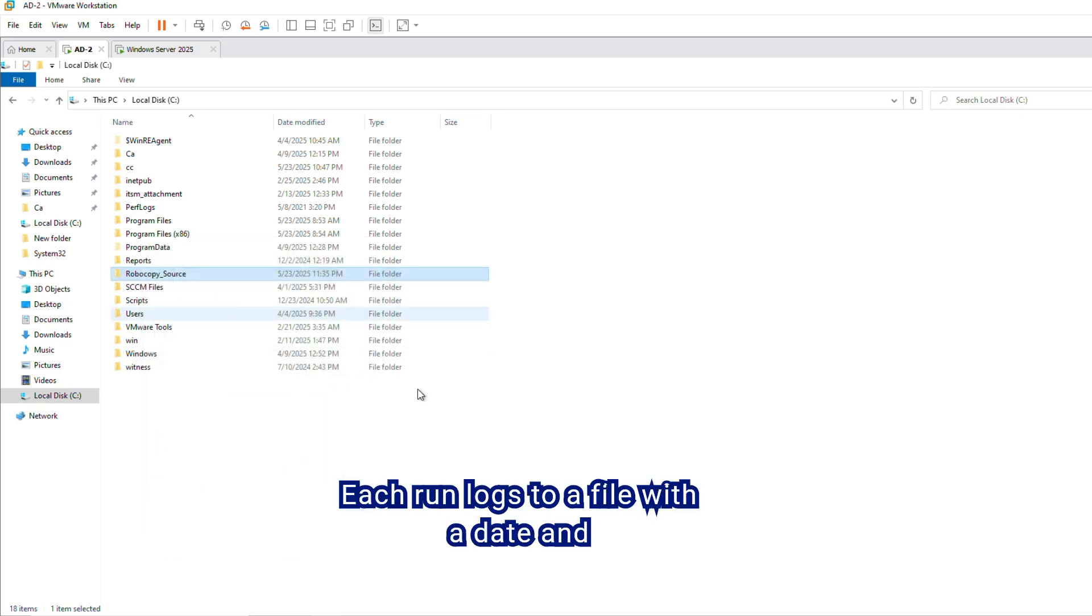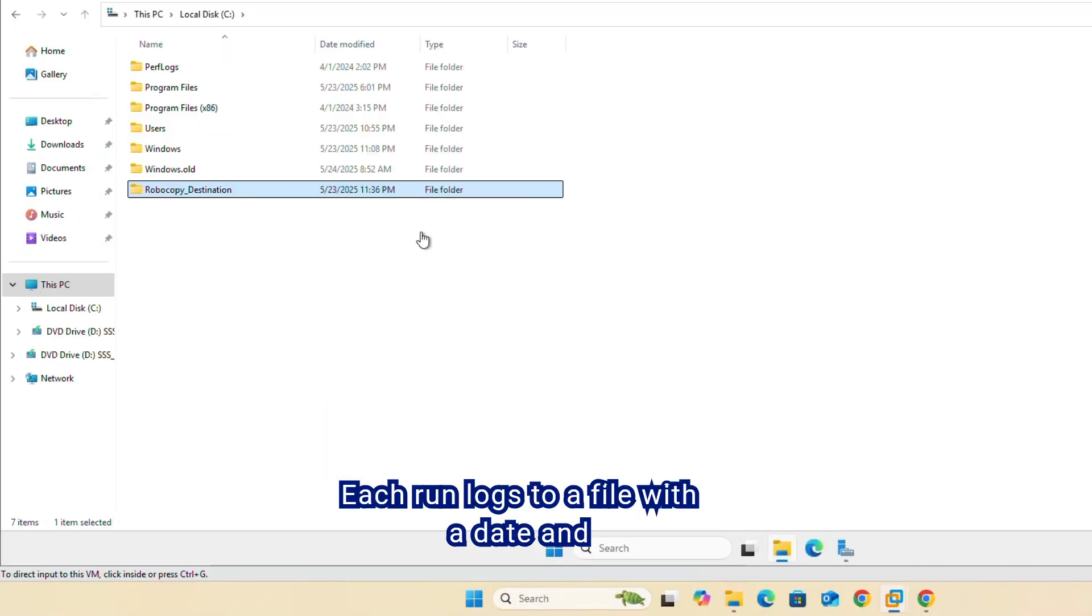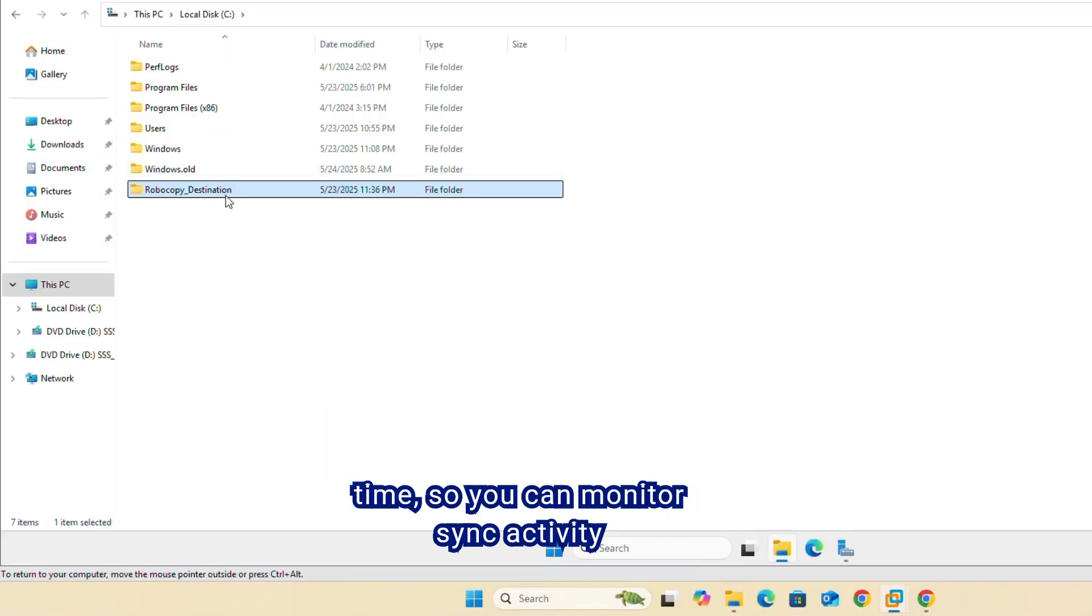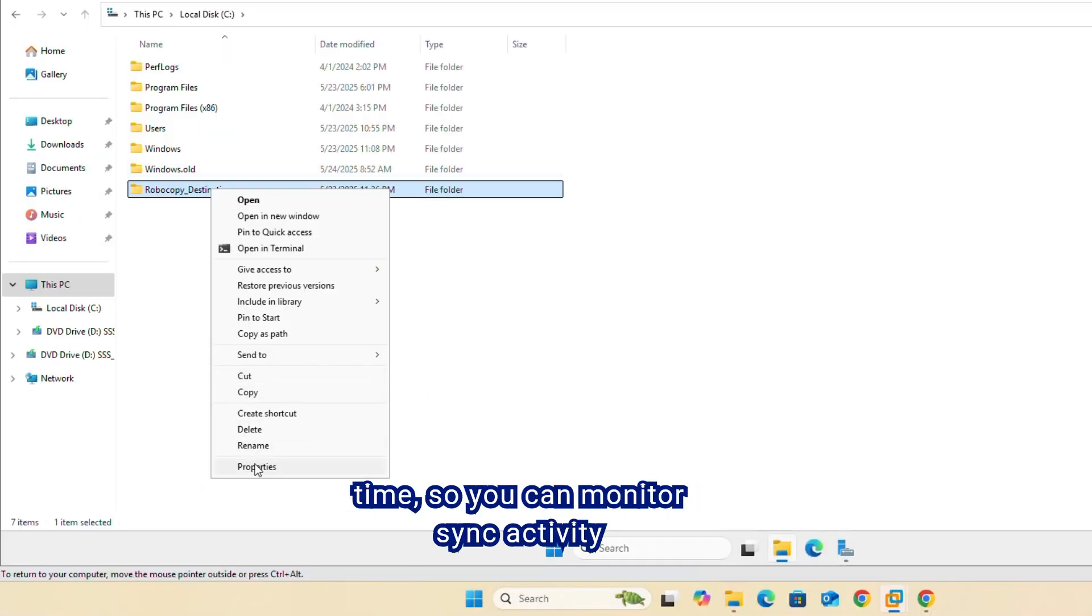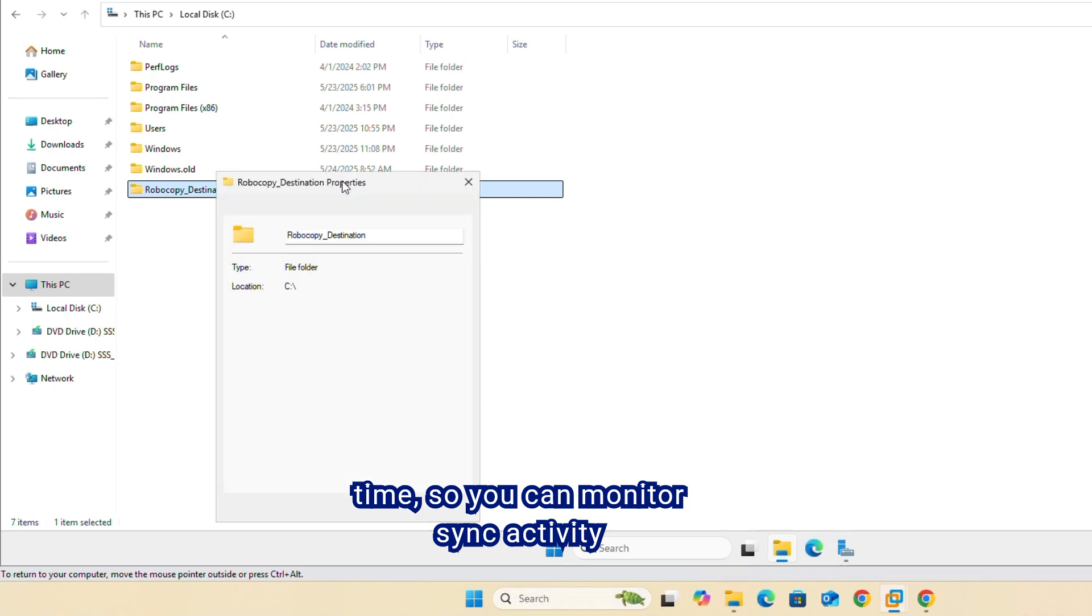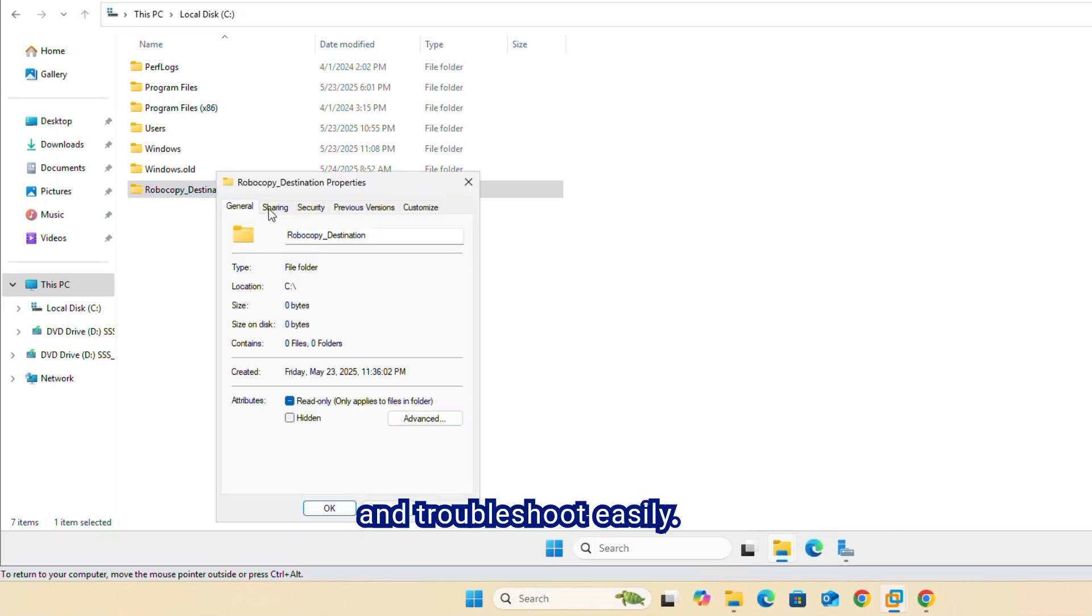Each run logs to a file with the date and time, so you can monitor sync activity and troubleshoot easily.